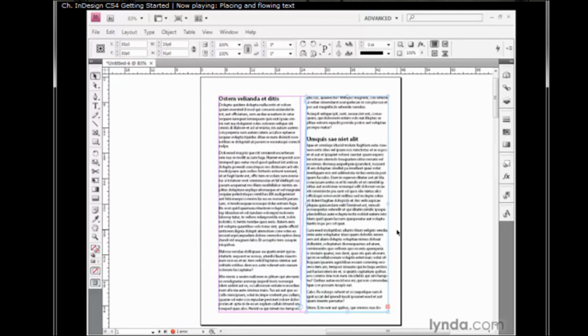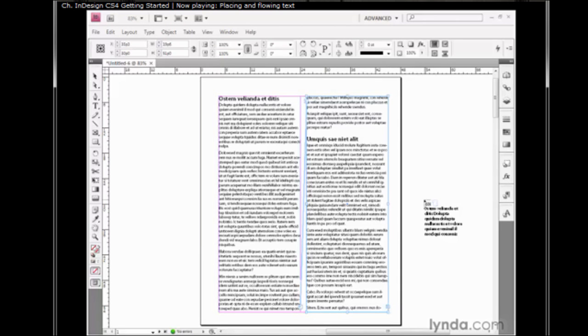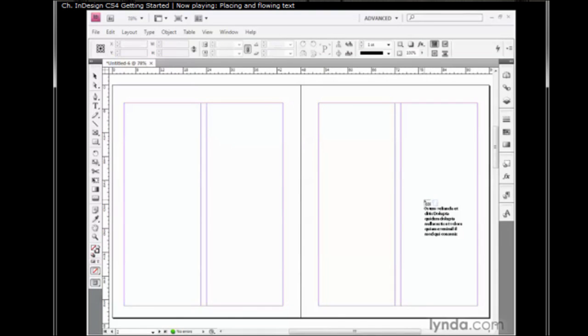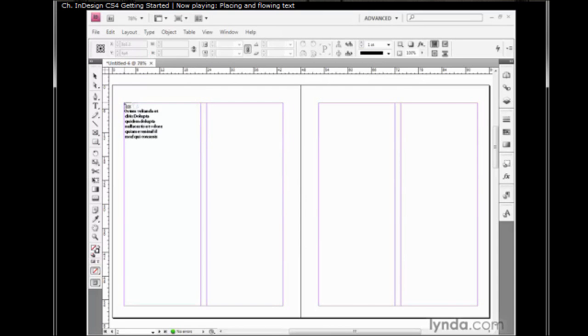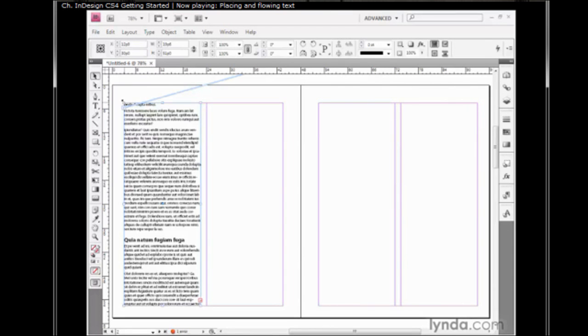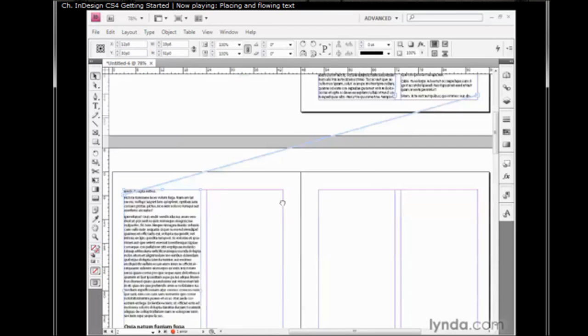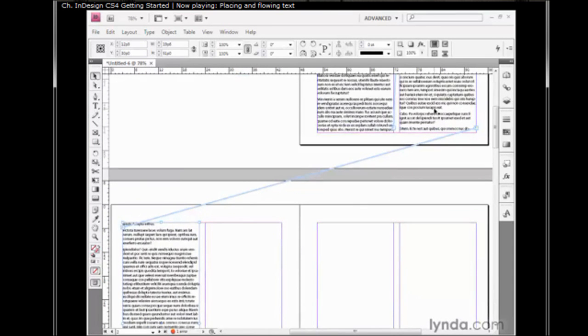Let's keep flowing the text to the other pages by clicking on this plus sign again. That loads the cursor. I'll press Alt Page Down or Option Page Down on the Mac in order to advance to the next page spread. I'll click in the first column of page 2, and I now have a thread linking the last column on page 1 to the first column on page 2.